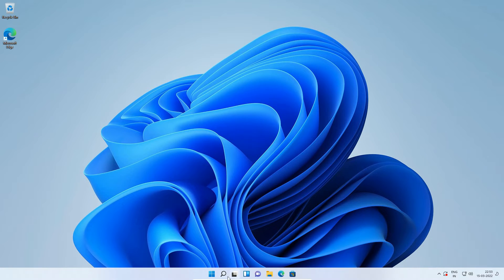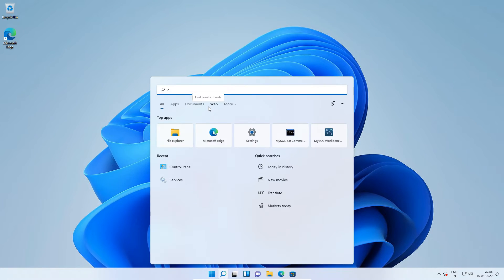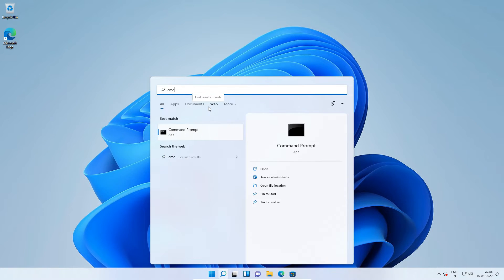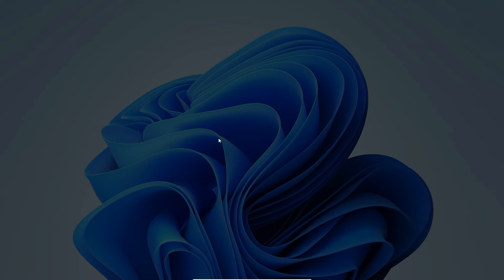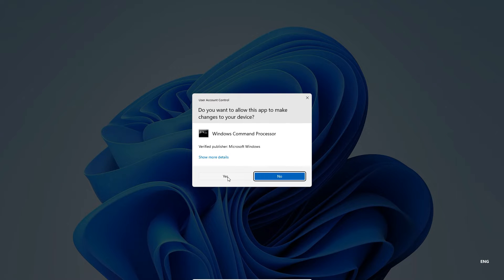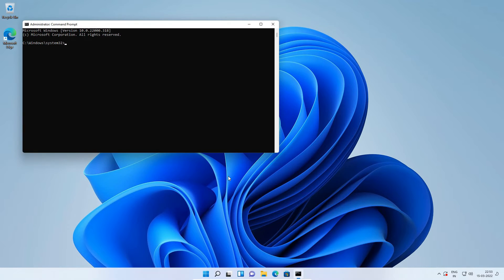In Windows 11 search, type cmd and right click on this command prompt icon and select run as administrator. Press yes to allow the application.